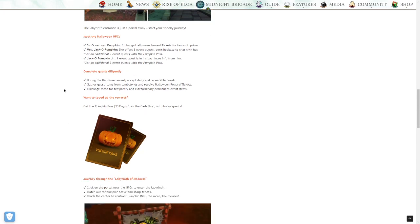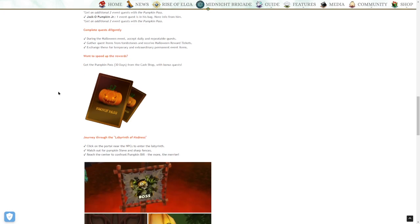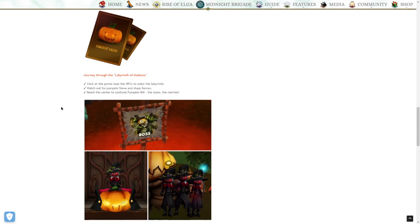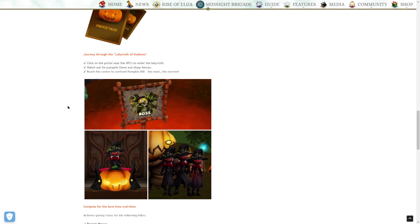Complete quests diligently. During the Halloween event, accept daily and repeatable quests. Gather quest items from tombstones and receive Halloween reward tickets. Exchange these for temporary and extraordinary permanent event items. Want to speed up the rewards? Get the pumpkin pass 30 days from the cash shop for bonus quests. For a game that's super already pay to win, why are they giving us a battle pass as well? The cash grab is through the roof.